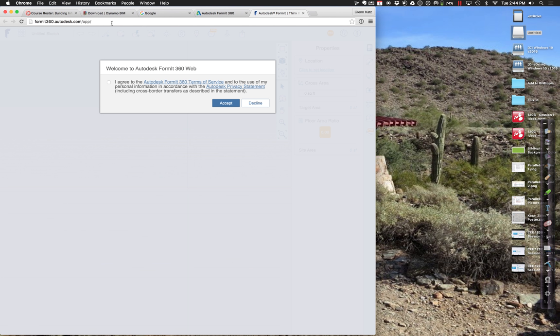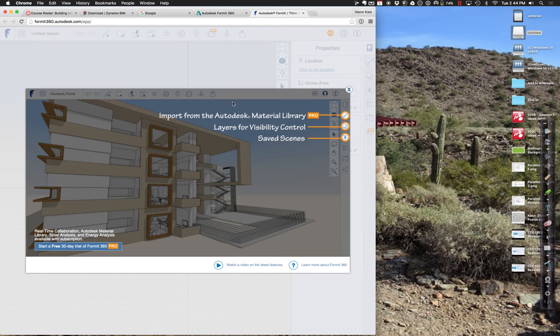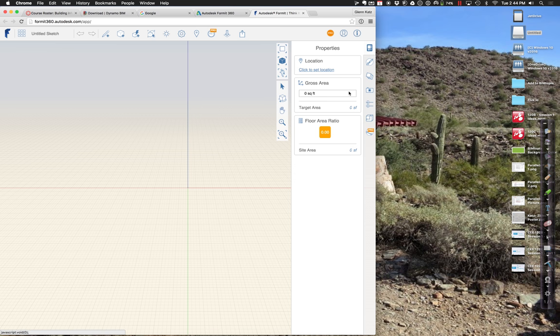I have to agree to some conditions. I'll close this up.